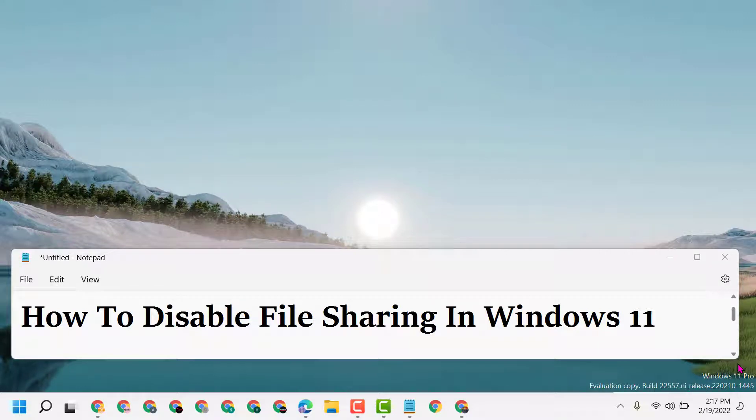Hello friends, today in this video I will show you how to disable file sharing in Windows 11. To disable file sharing in your Windows 11, just follow some easy steps.